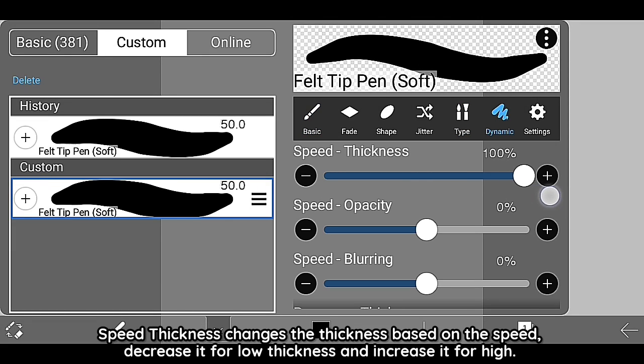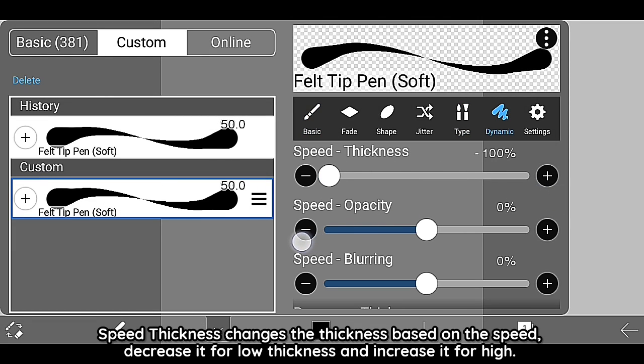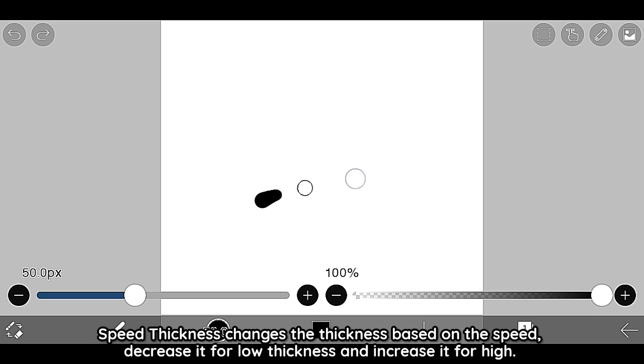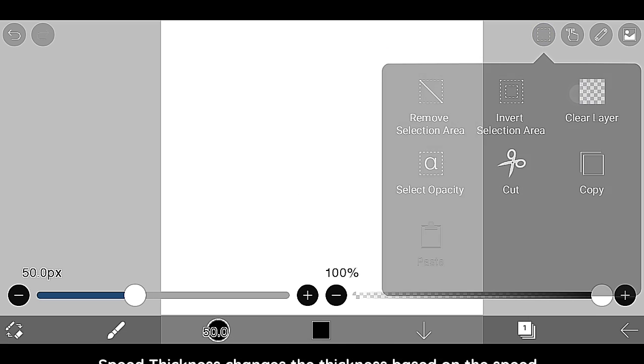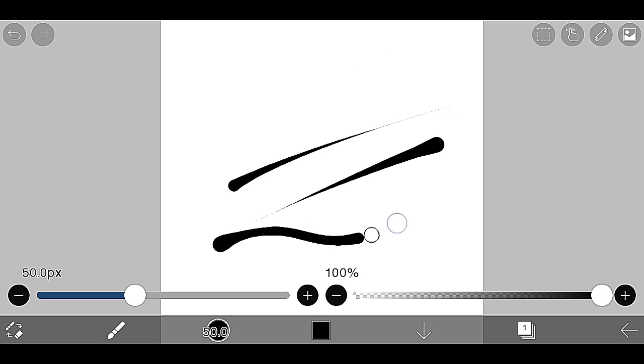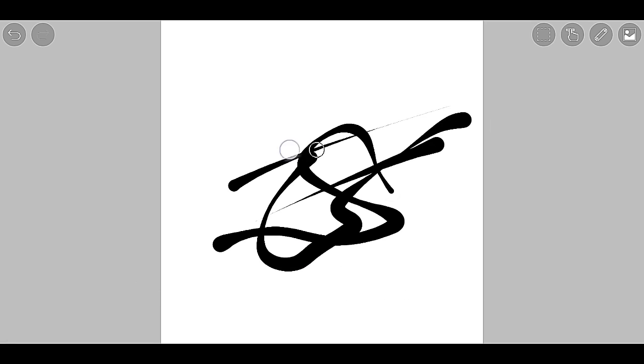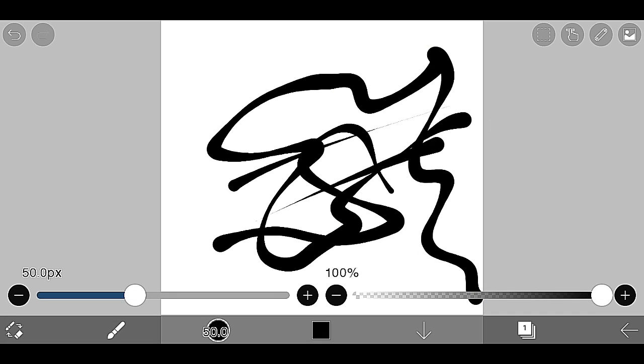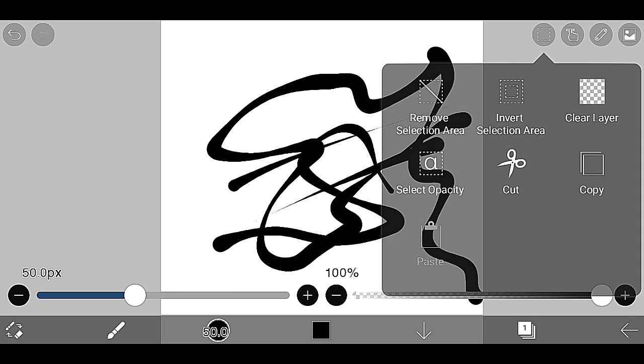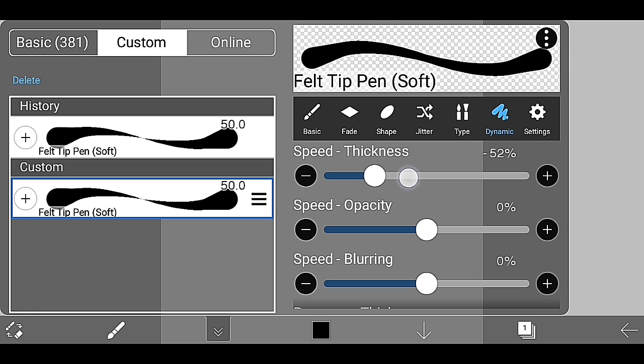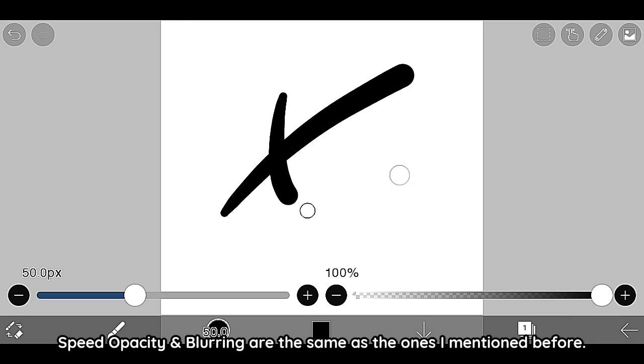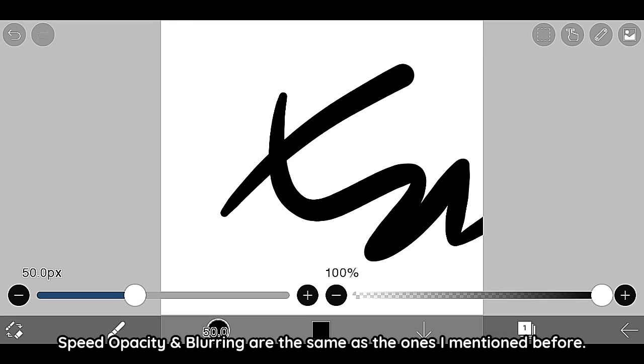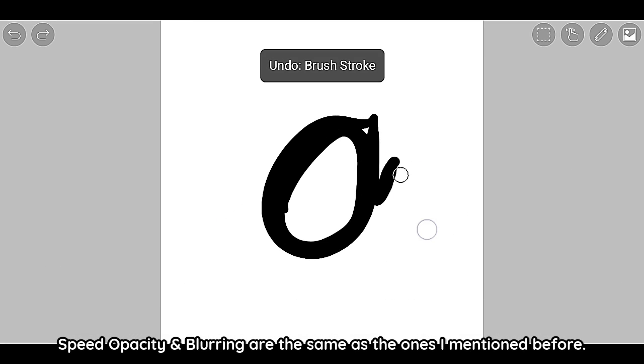Speed Thickness changes the thickness based on the speed. Decrease it for low thickness and increase it for high. Speed Opacity and Blurring are the same as the ones I mentioned before.